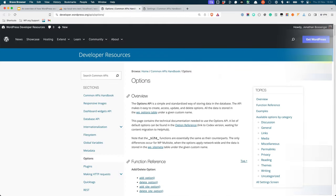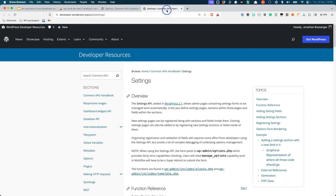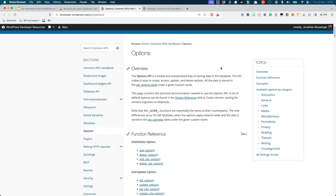The options API is typically used, along with the settings API, to create settings pages for the WordPress admin, either via core, plugins, or themes. The options API provides functions to interact with the options table, like add_option, update_option, and delete_option.